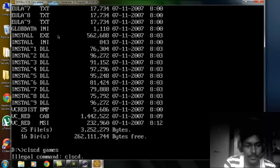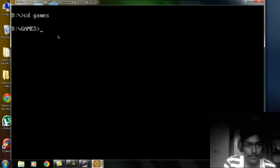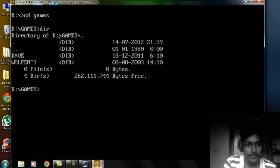Sorry, so the command is CD games, enter. And then DIR.